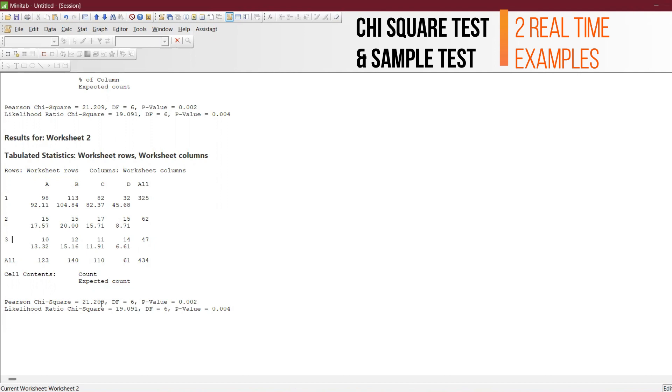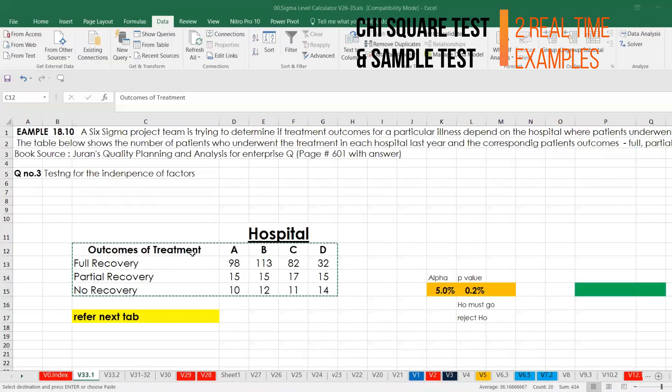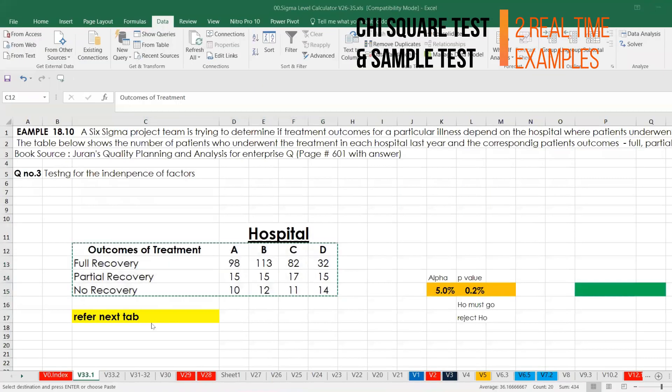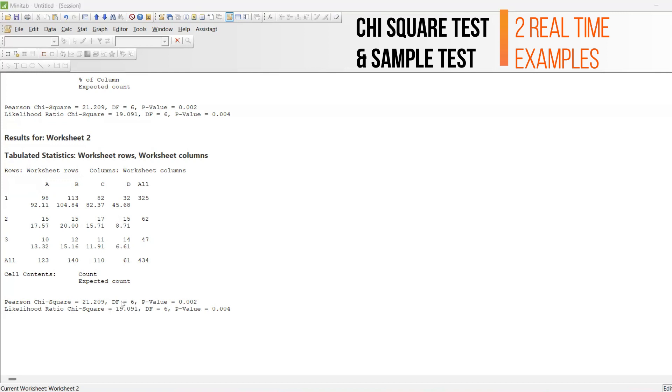What we need to find out is the chi-square value. There are various methods, for example, one is Pearson method, one is likelihood ratio chi-square method. I'll keep the degree of freedom six, because you have four hospitals and there are three categories: full recovery, partial recovery, no recovery. Four plus three is seven, seven minus one is six.